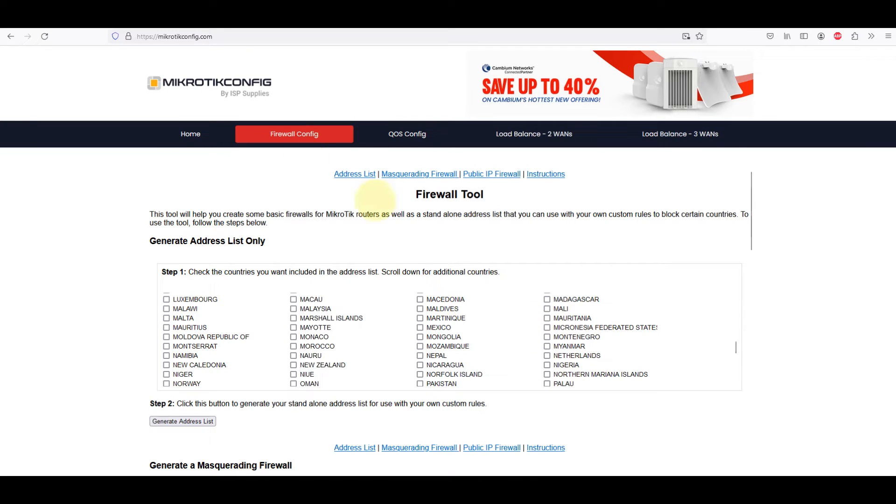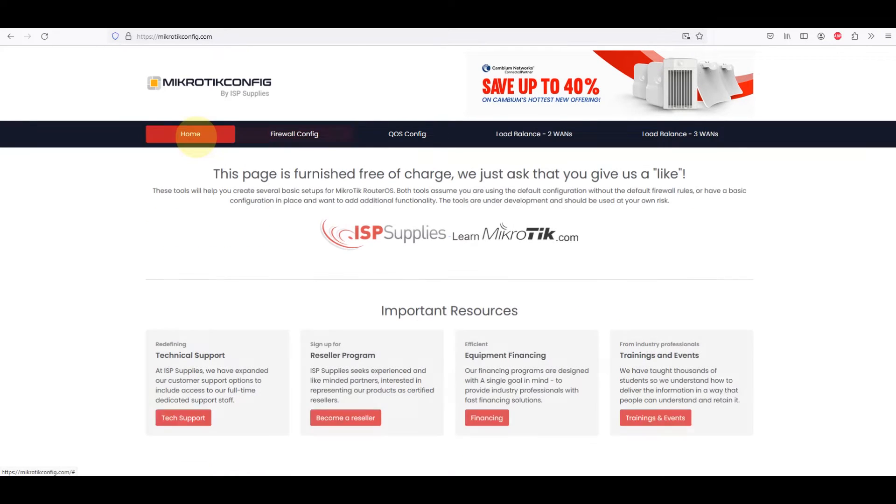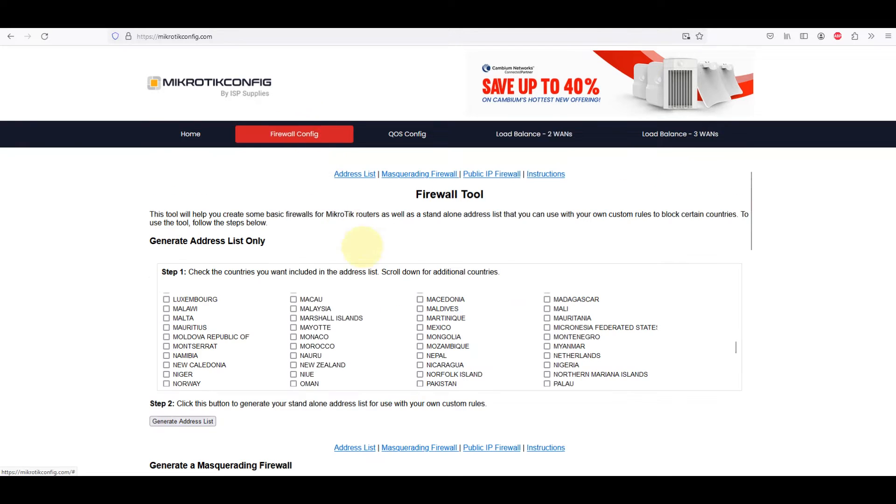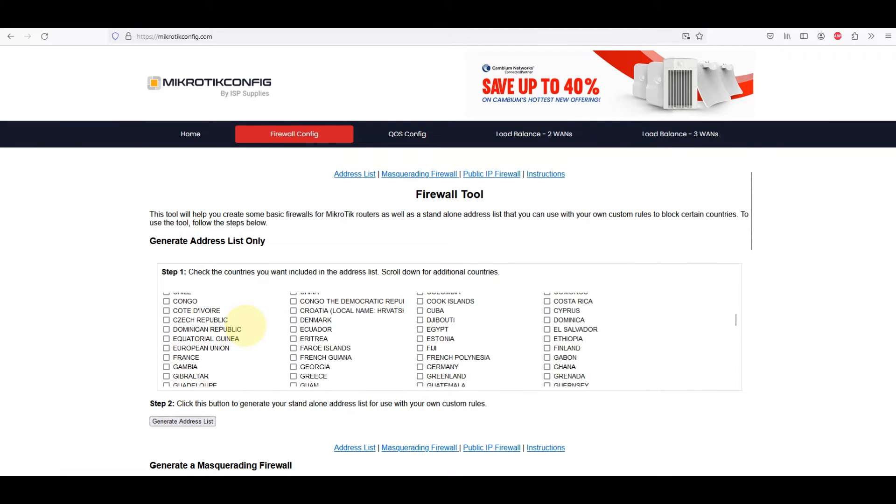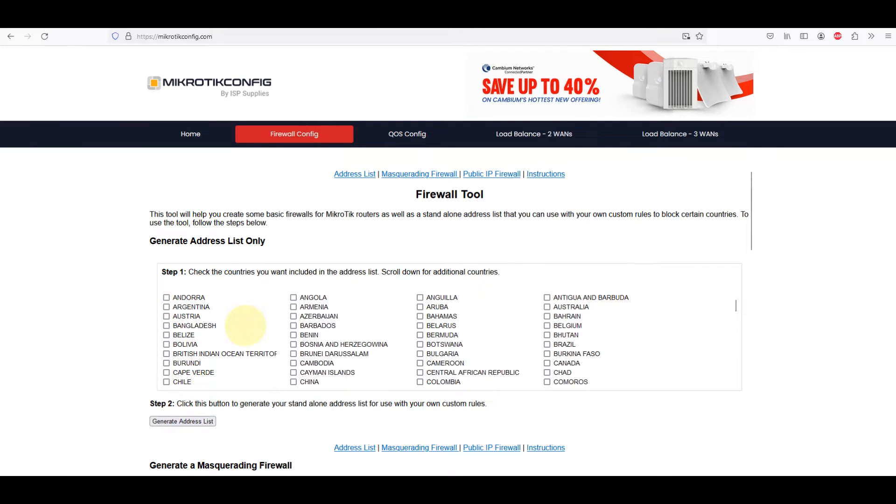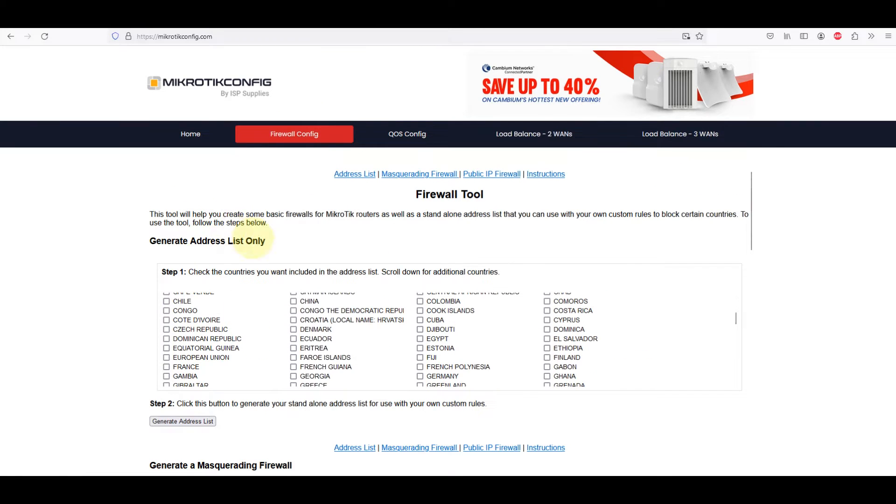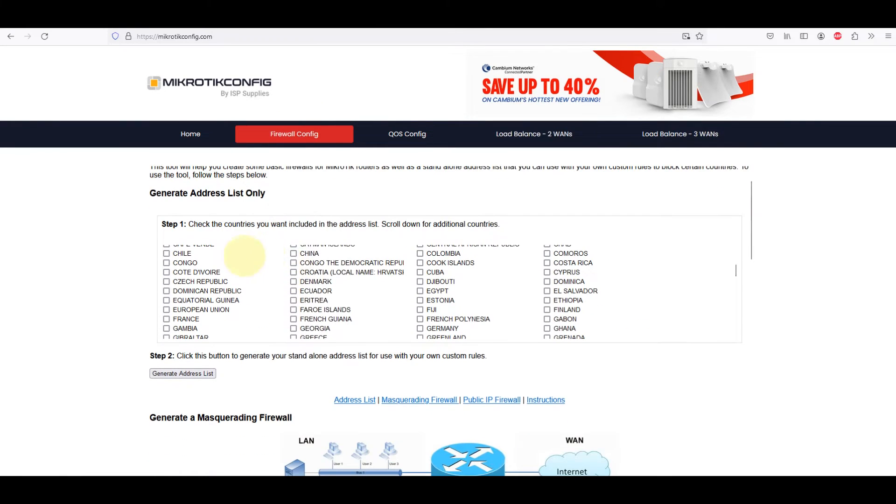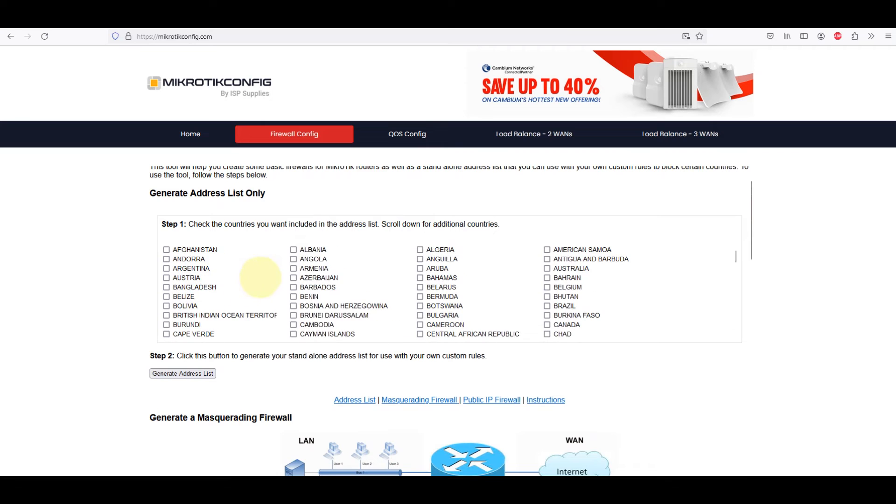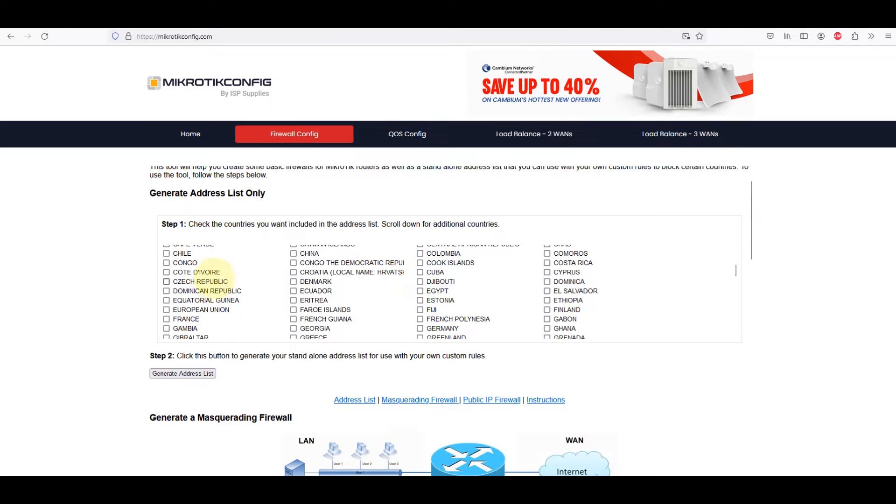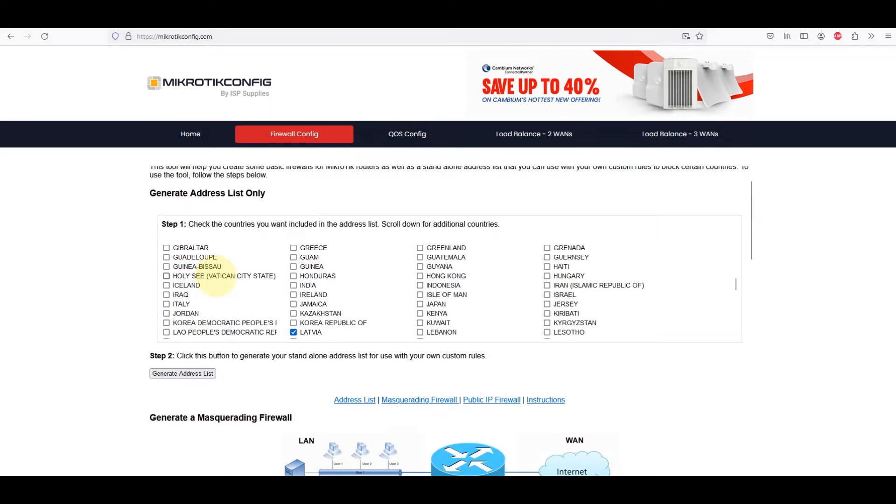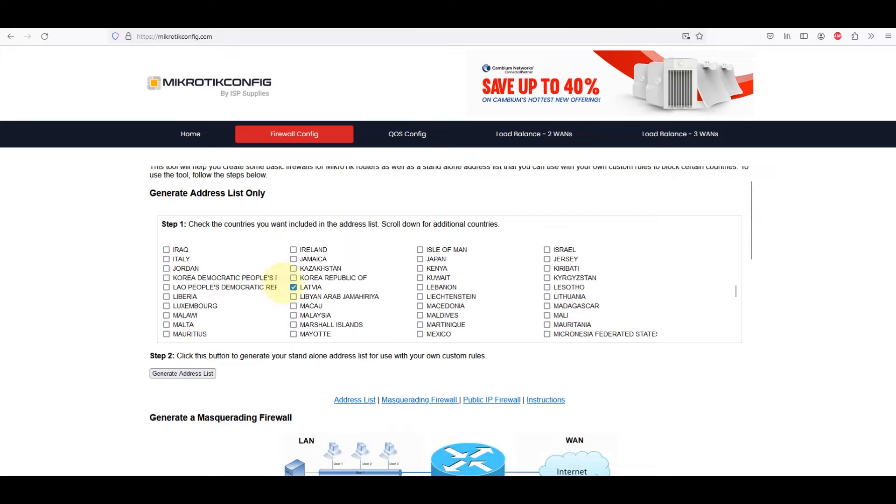One such website is mikrotikconfig.com, where you can generate address lists specifically in MikroTik format. This tool will help you create some basic firewalls for MikroTik routers as well as a stand-alone address list that you can use with your own custom rules to block certain countries.